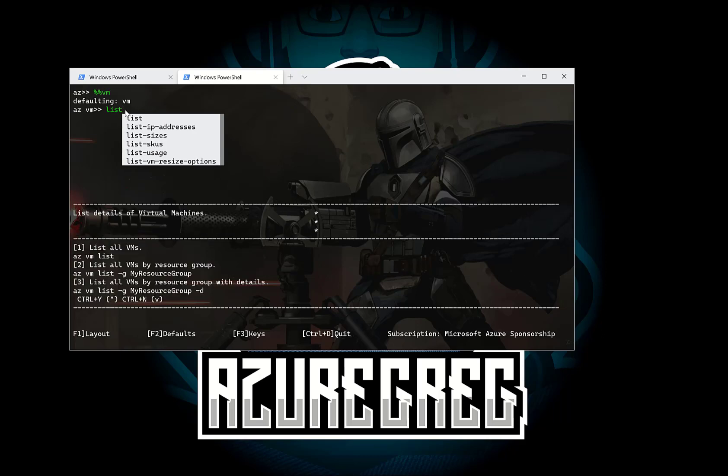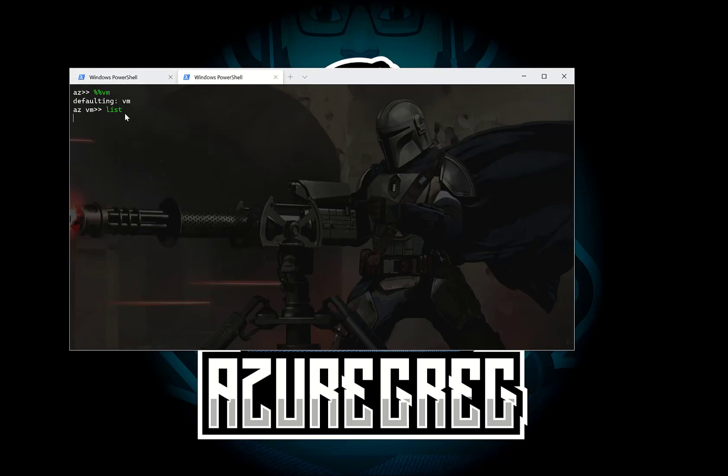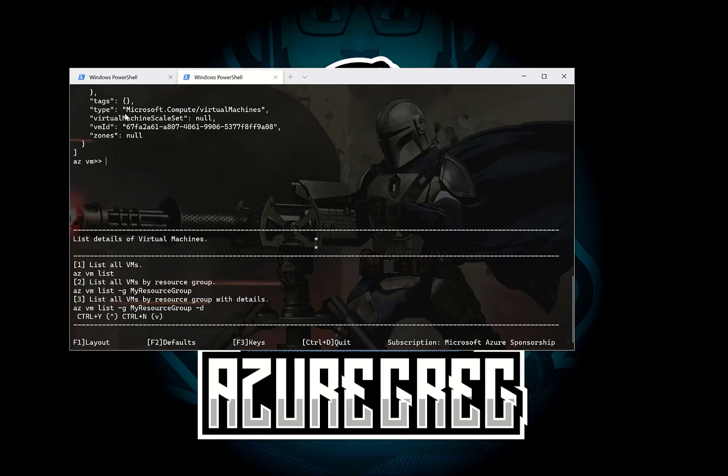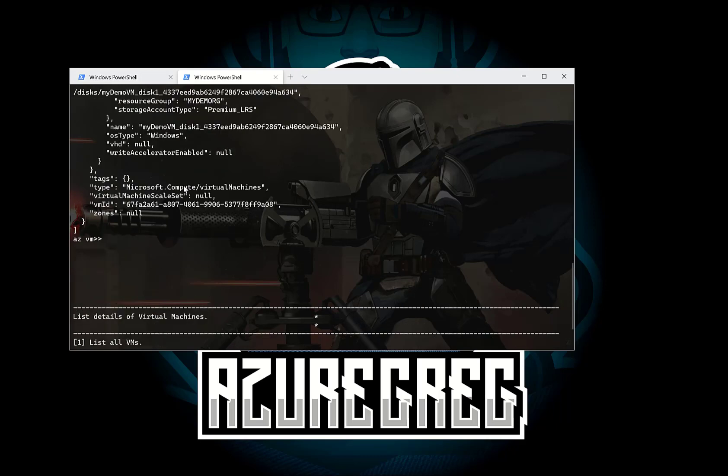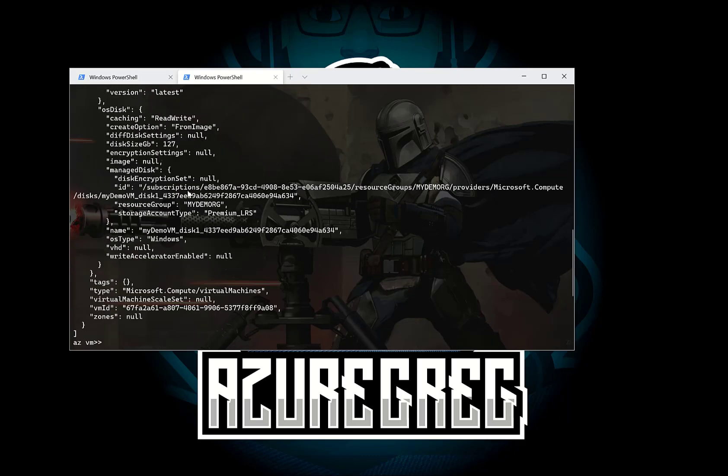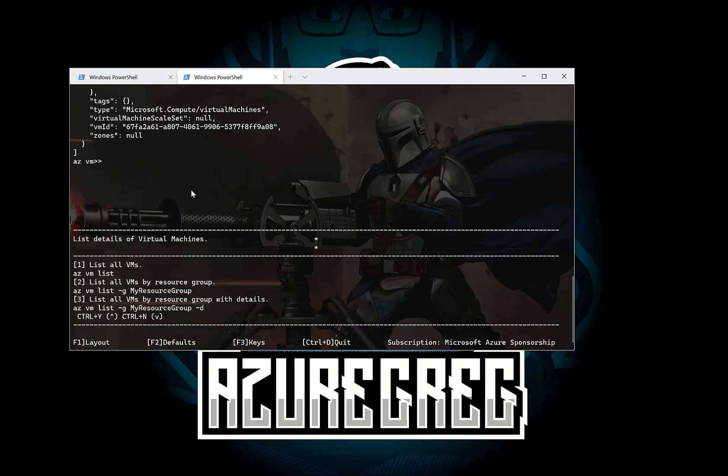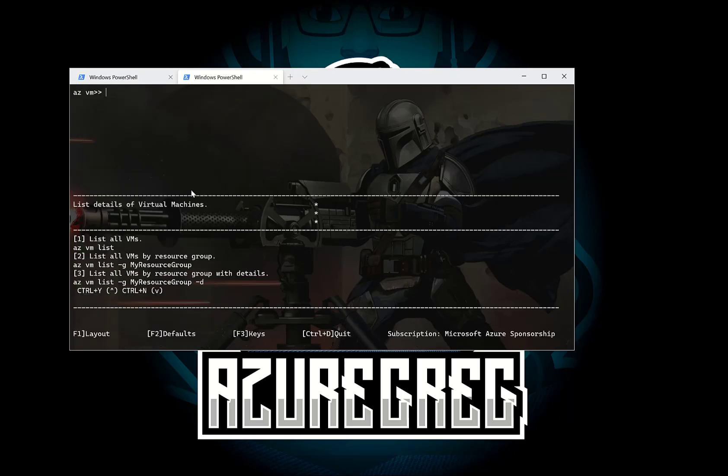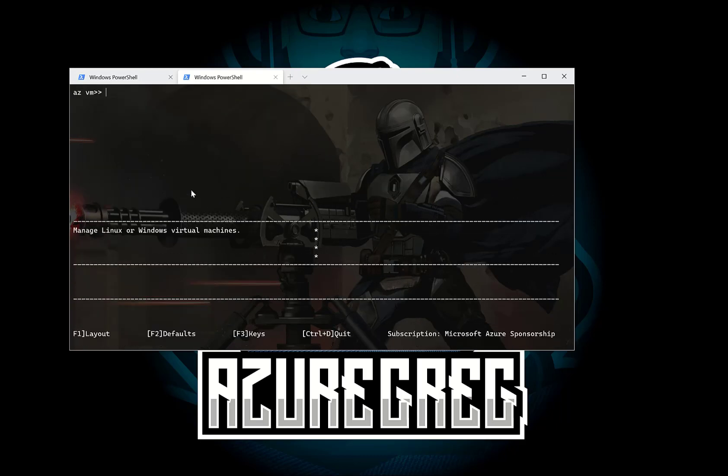So if I do things like list, that's the same as typing az vm list inside normal CLI. So if I do that, that's going to list all my virtual machines, which you can see here. I'm just going to clear the screen.